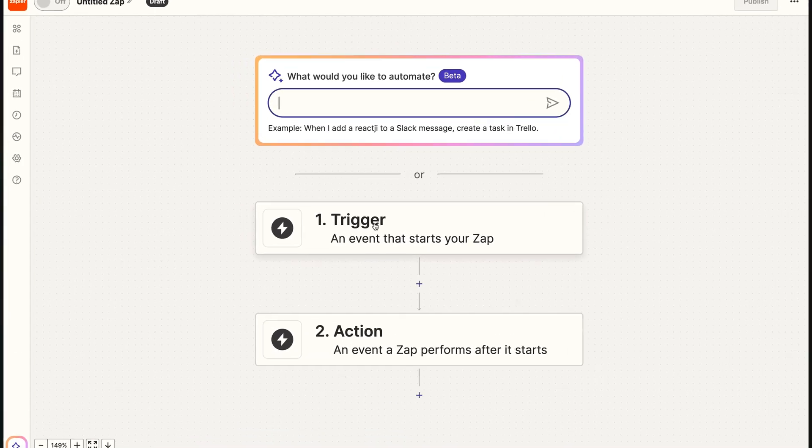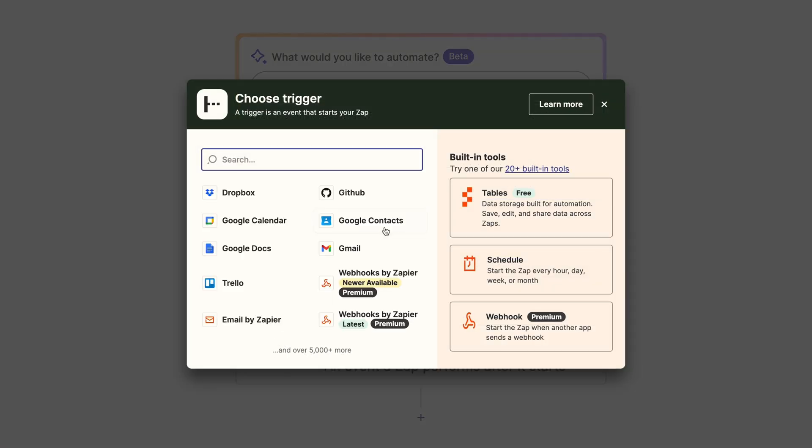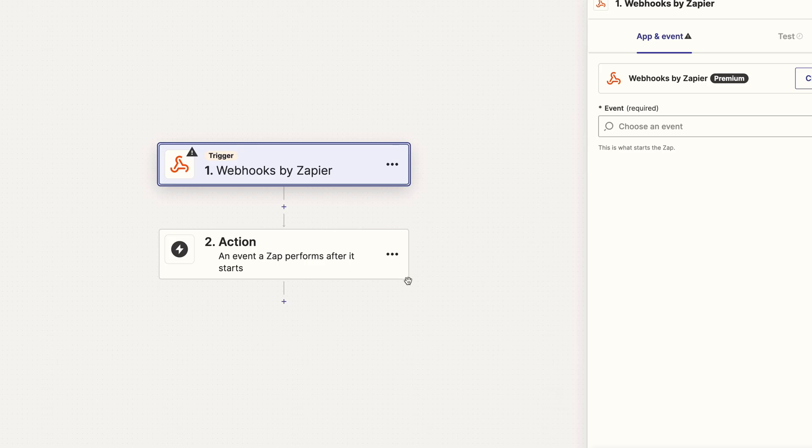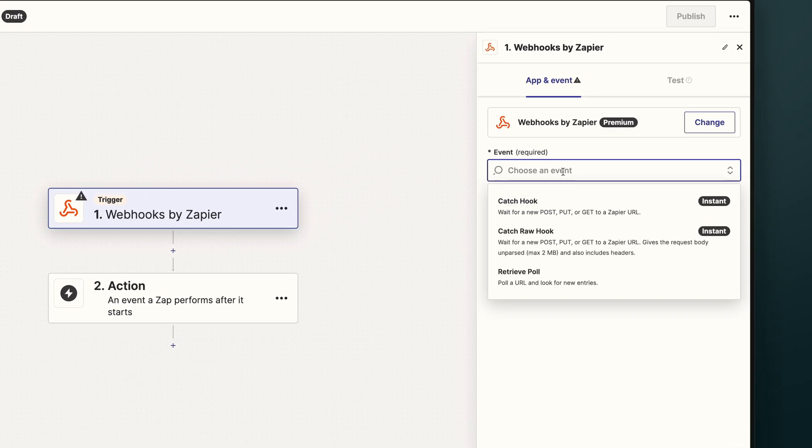Over in Zapier, we'll create a new Zap, and choose webhook as our trigger, and choose catch hook as the event.